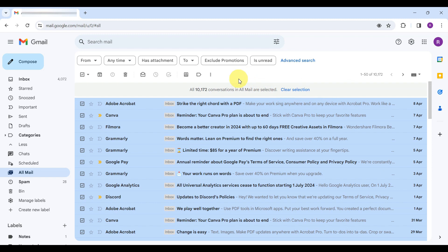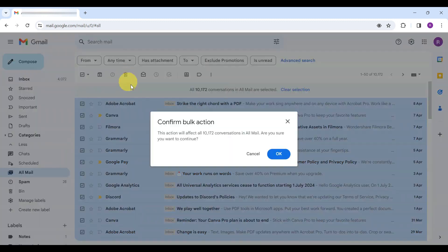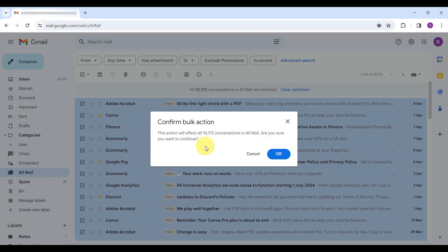With all emails selected, find the trash icon, which is our delete button. Click on it. A confirmation message will appear, reminding you that this action will move all selected conversations to the bin.